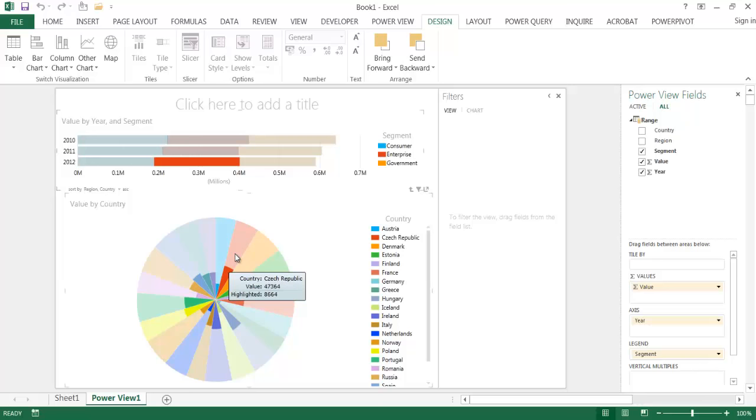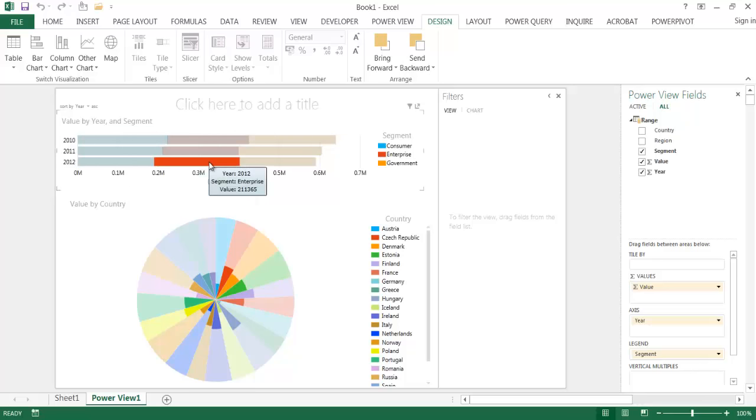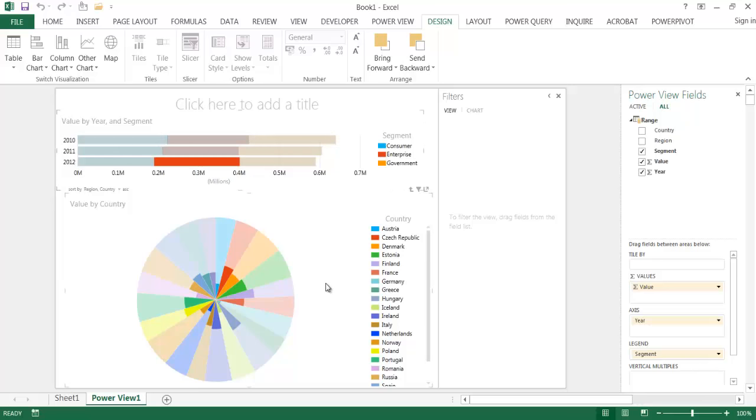Everything is 47,000 in terms of the value. Maybe these are sales. But the highlighted portion is for the Czech Republic of 2012 and the Enterprise segment. So if we hover over here, this will tell us the Enterprise segment in 2012 for all of the countries. So it just depends what area you want to show when you have this type of chart.